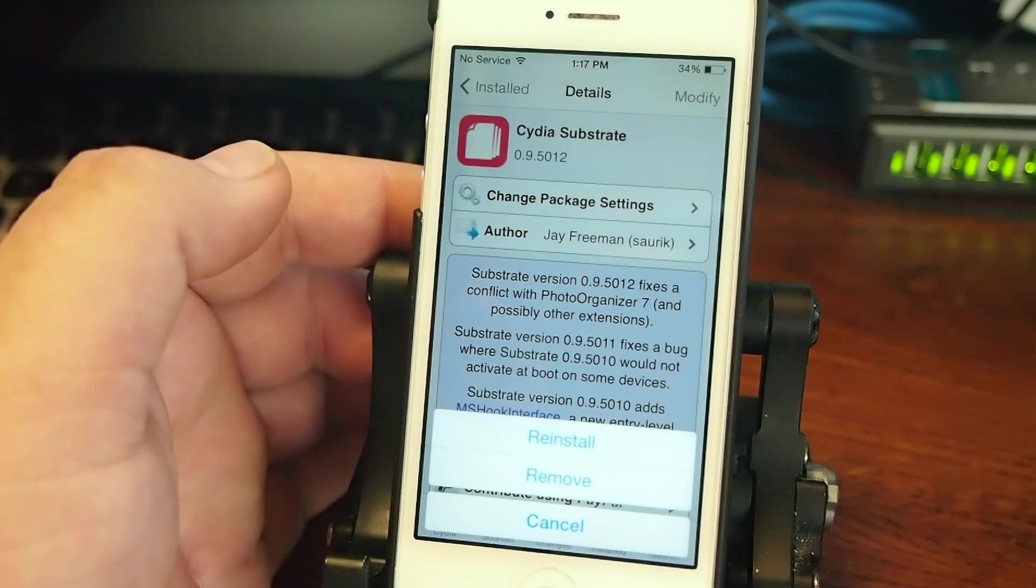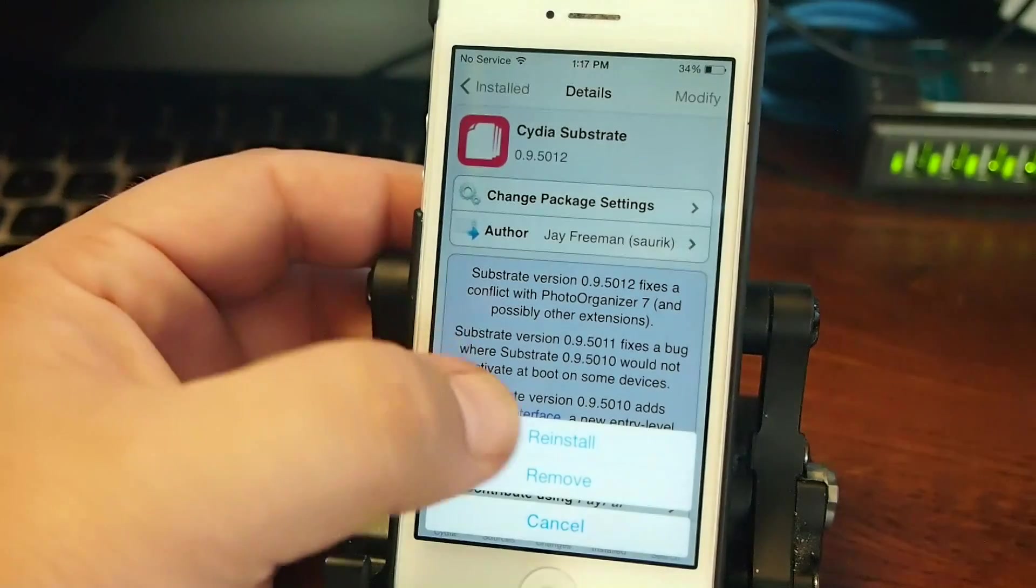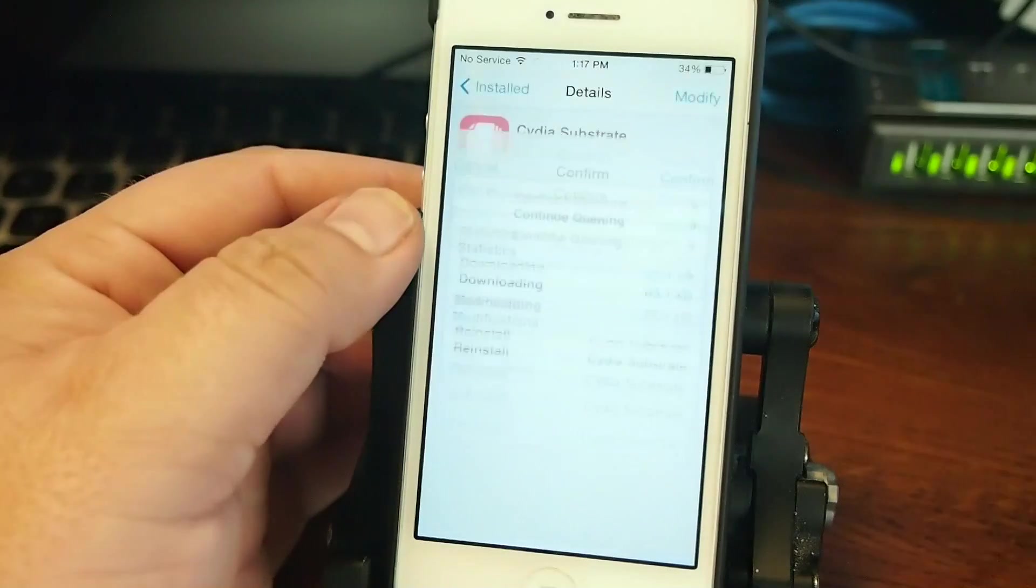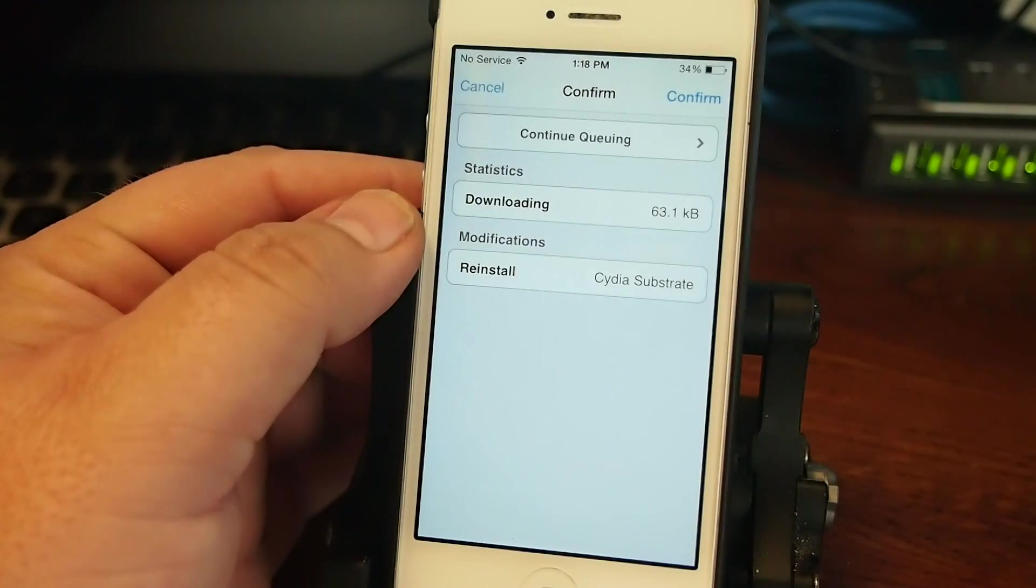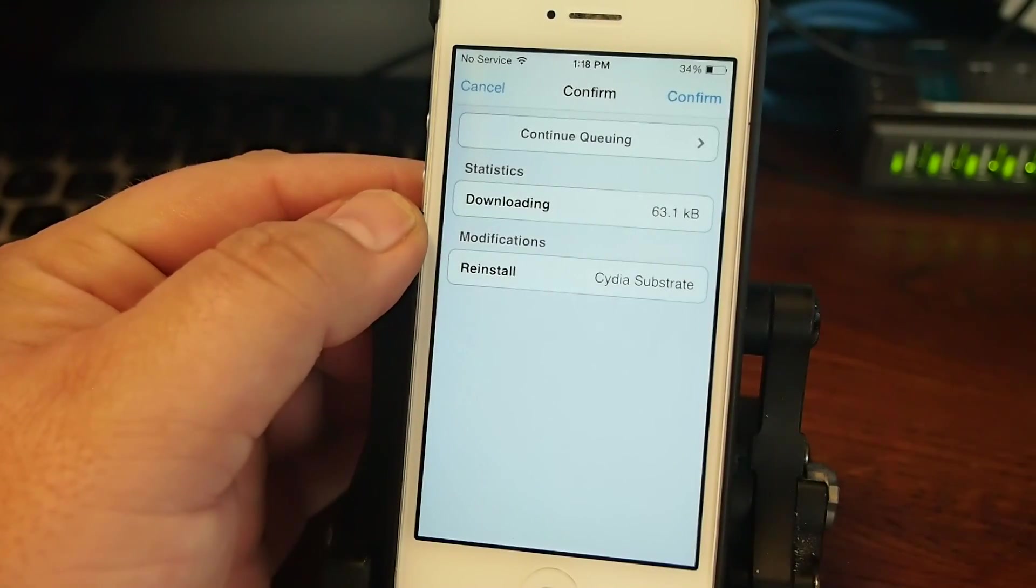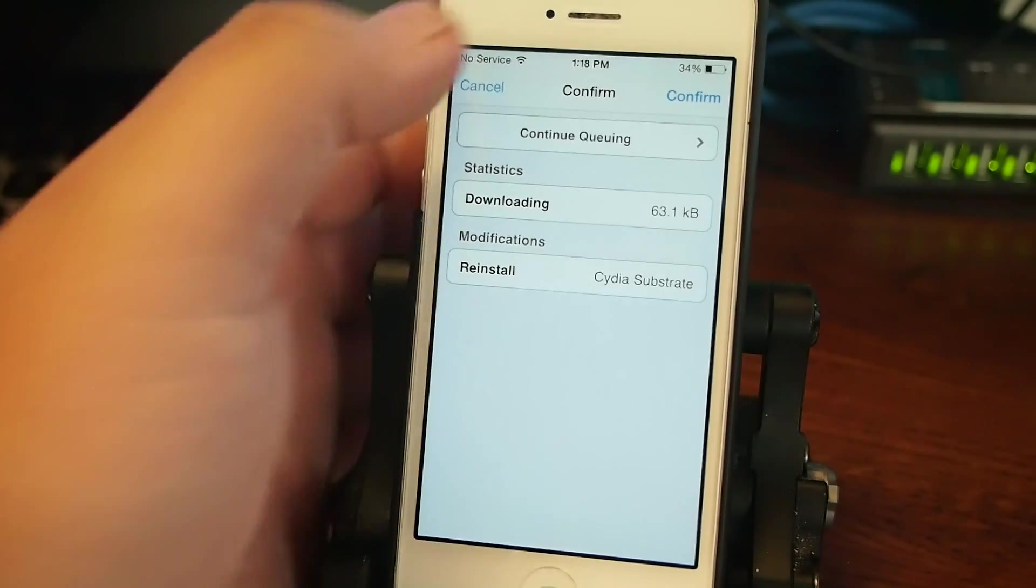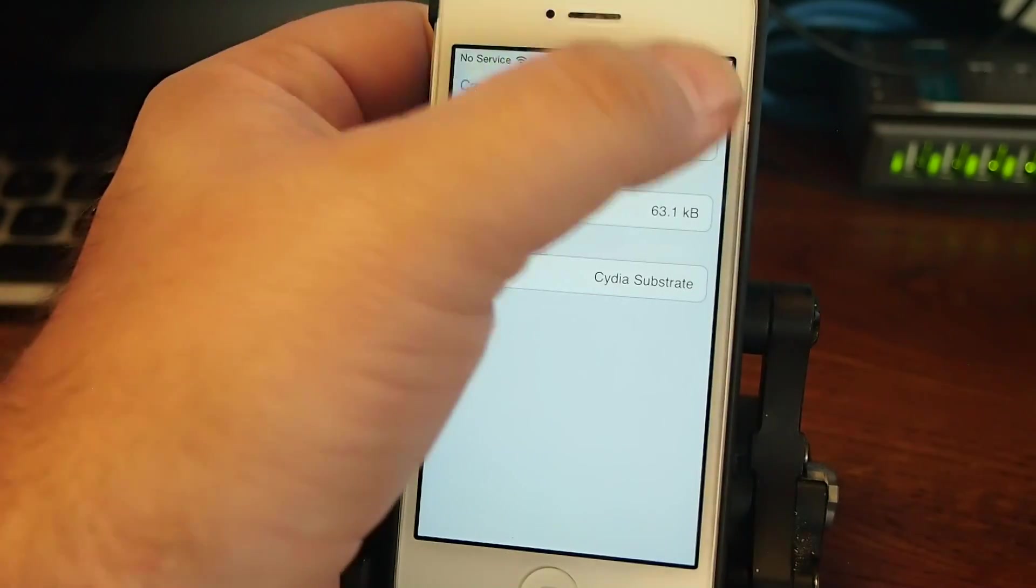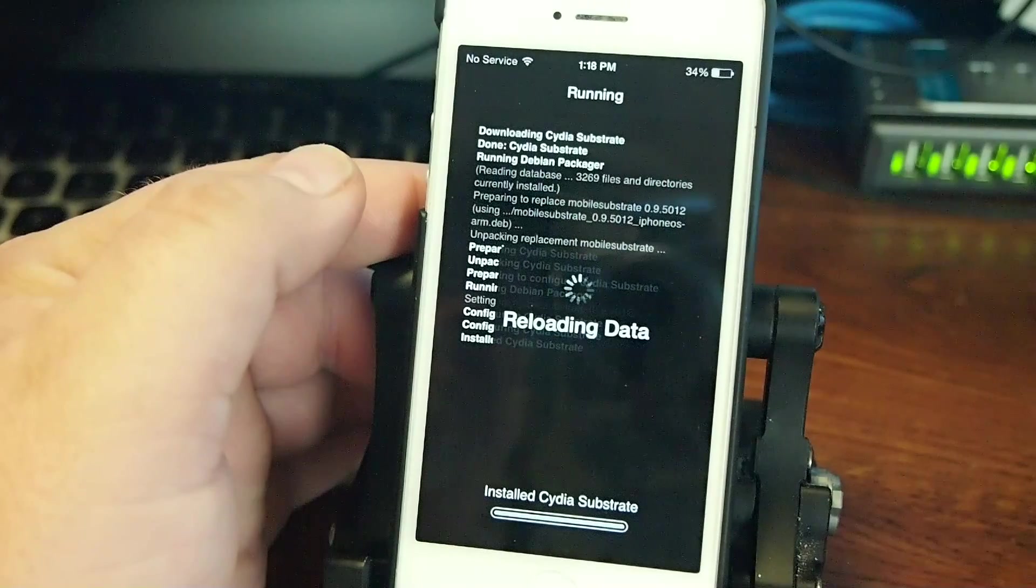What I want you to do is go ahead and tap Modify and then tap Confirm. Tap Modify, then tap Reinstall, then Confirm.